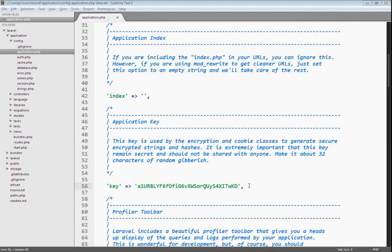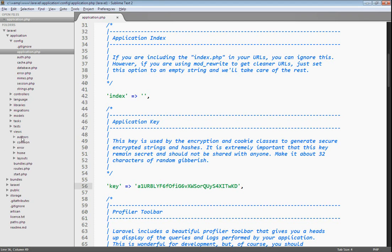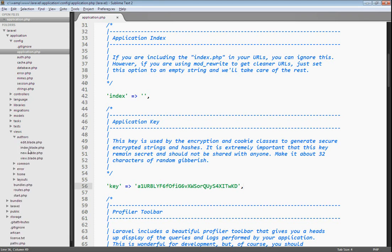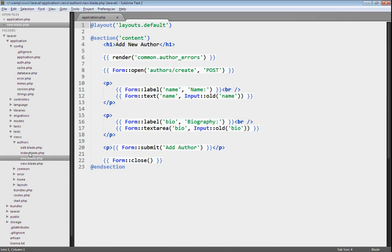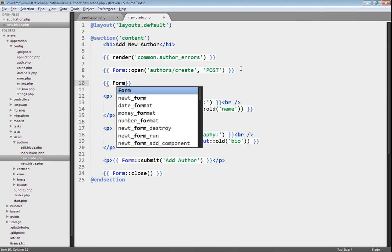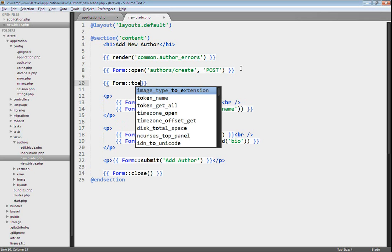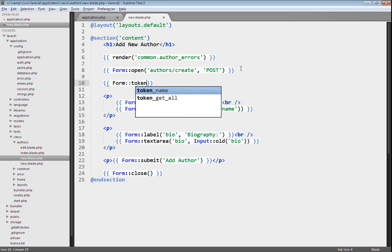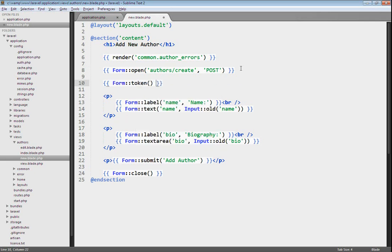Laravel also provides CSRF, or cross-site request forgery protection. To enable that, we just need to go into one of our forms. Let's go and open up our new view file. This is our form for creating a new author. To protect us from a CSRF attack, we can use the form classes token method, and this will create a unique token in our form.